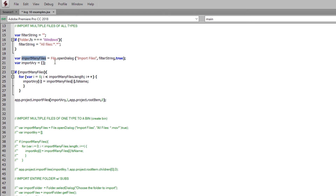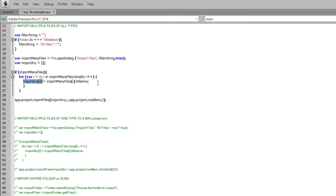Now that importManyFiles is an array, we just have to loop through it, add the .fsName attribute onto each item before we push it into our import array, and then the rest goes as we did above. We say if importManyFiles is a thing, loop through it in a simple for loop determined by importManyFiles.length. For each item, we do importManyFiles[i].fsName and push it into importArray. That places every file path into the import array with that clean file path name. Then we run app.project.importFiles with the import array, 1, app.project.rootItem, and 0 as arguments.